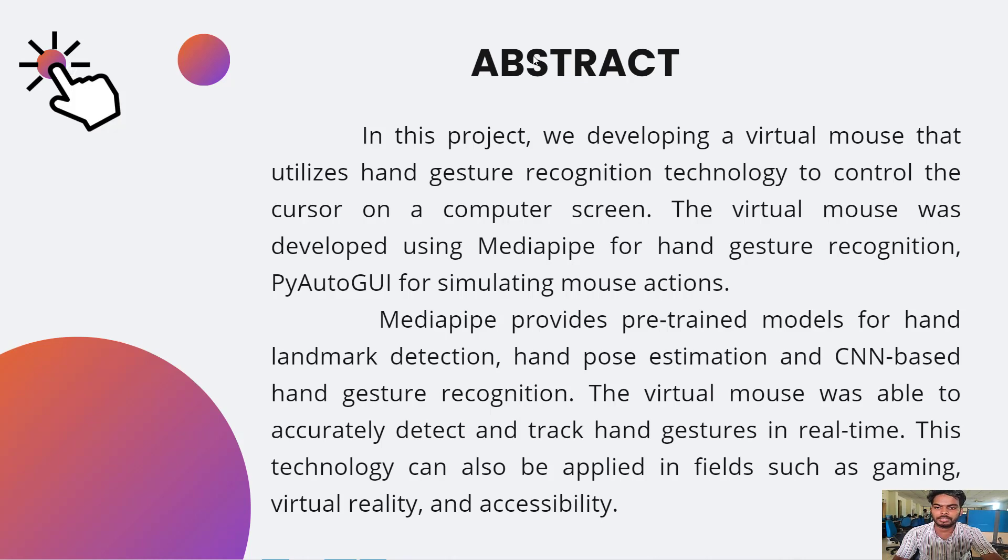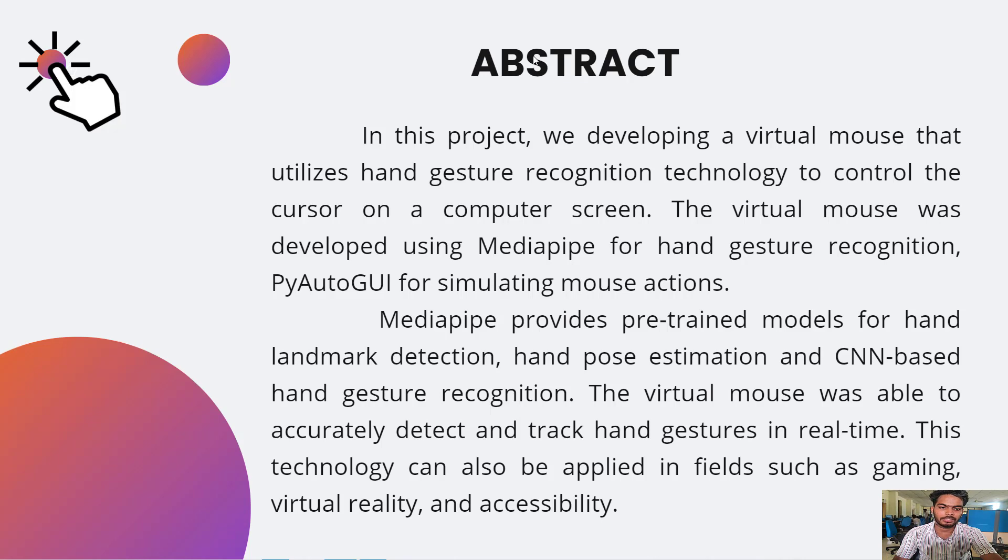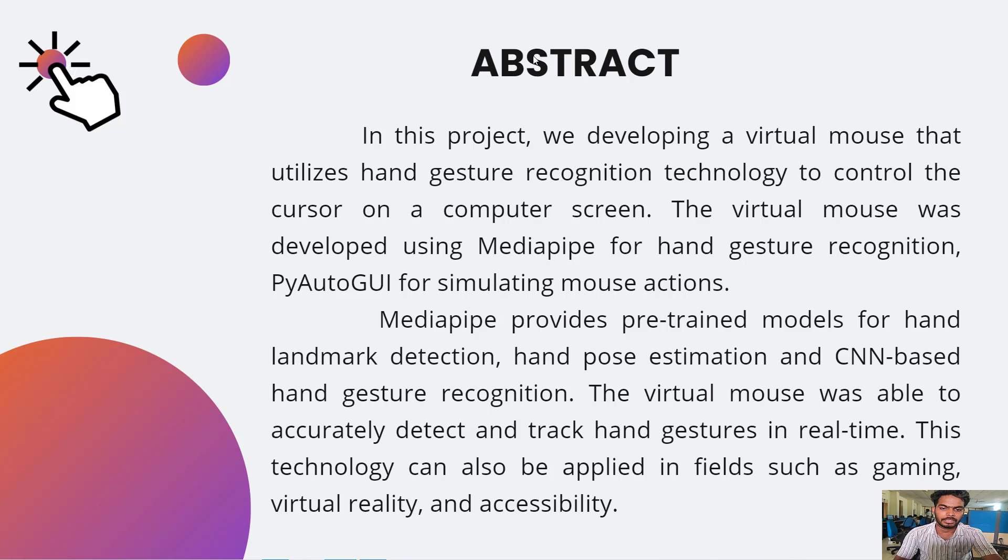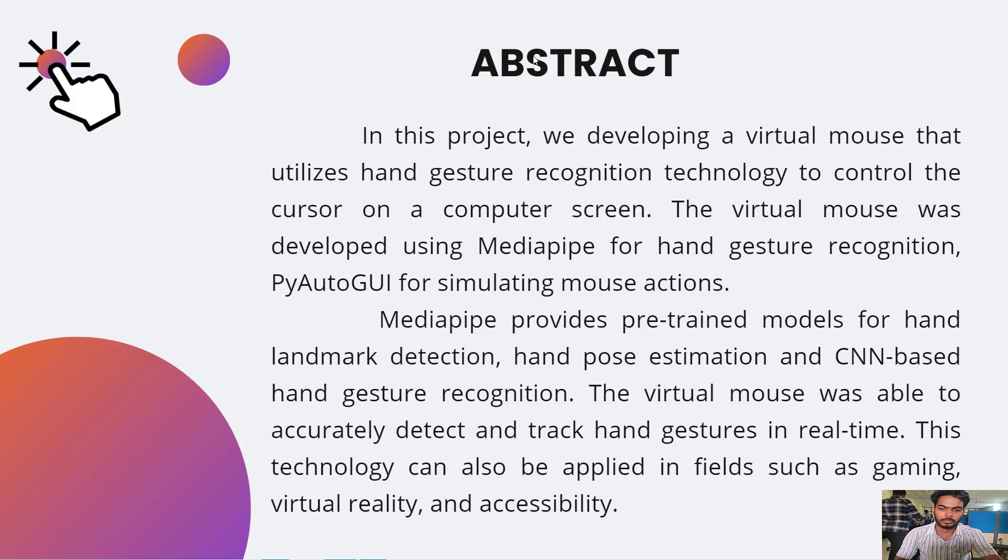MediaPipe provides pre-trained models for hand landmark detection, hand pose estimation, and CNN-based hand gesture recognition. The virtual mouse was able to accurately detect and track hand gestures in real time. This technology can also be applied in fields such as gaming, virtual reality, and accessibility.